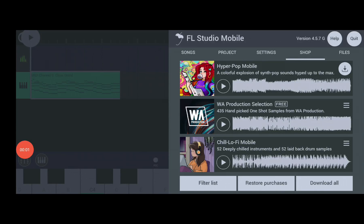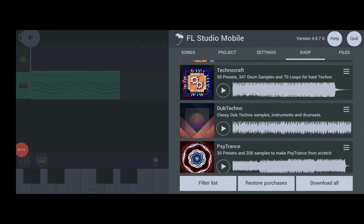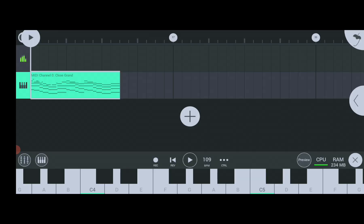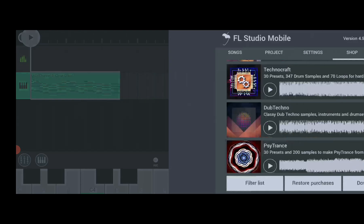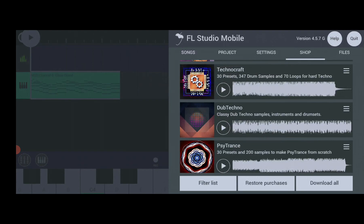In this video, I will show you how to import instruments, samples, projects, and midis in FL Studio Mobile in 2024.